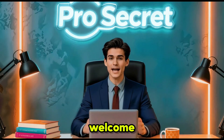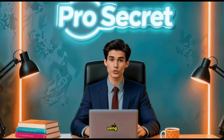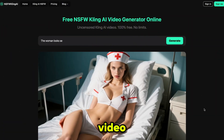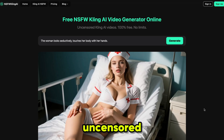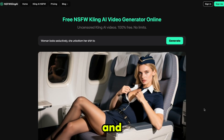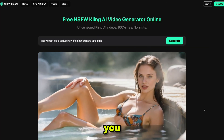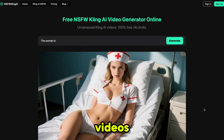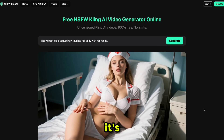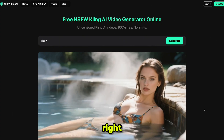Hello everyone, welcome back to my YouTube channel ProSecret. The tool we are using today is called NSFW Cling AI — it's the first ever Cling video model that supports fully uncensored videos without any filters or restrictions. And the crazy part is it's 100% free, no daily limits, you can generate unlimited high quality videos anytime you want, in any style you want. It's super fast, super powerful and one of the easiest tools to use right now.